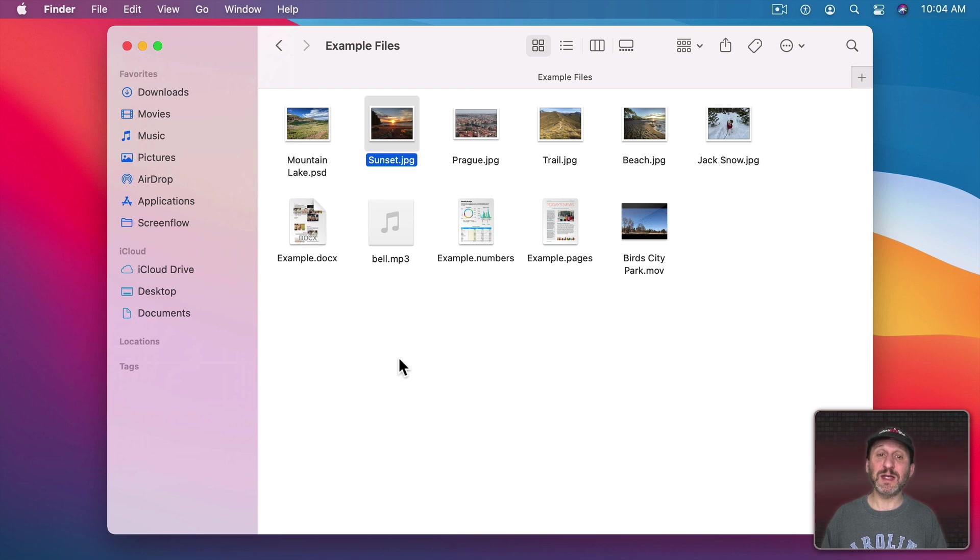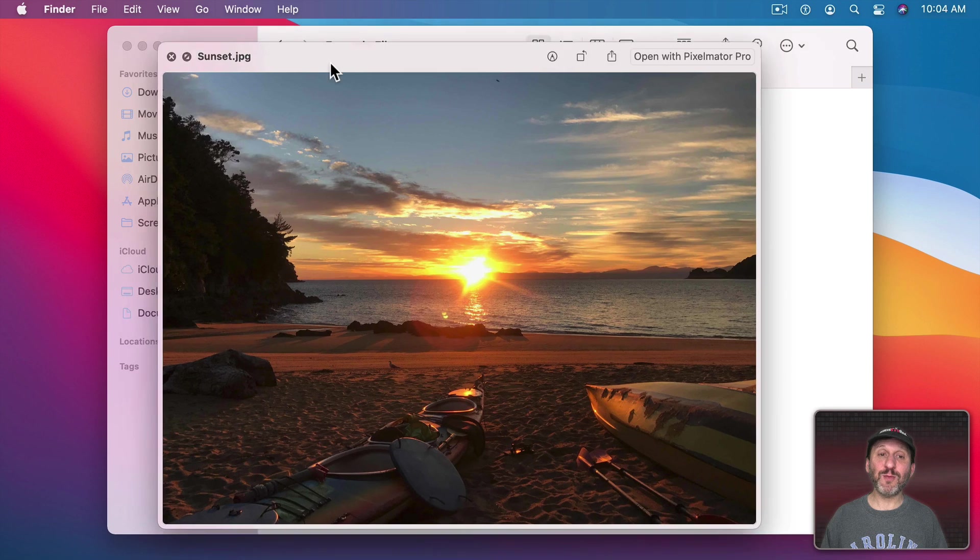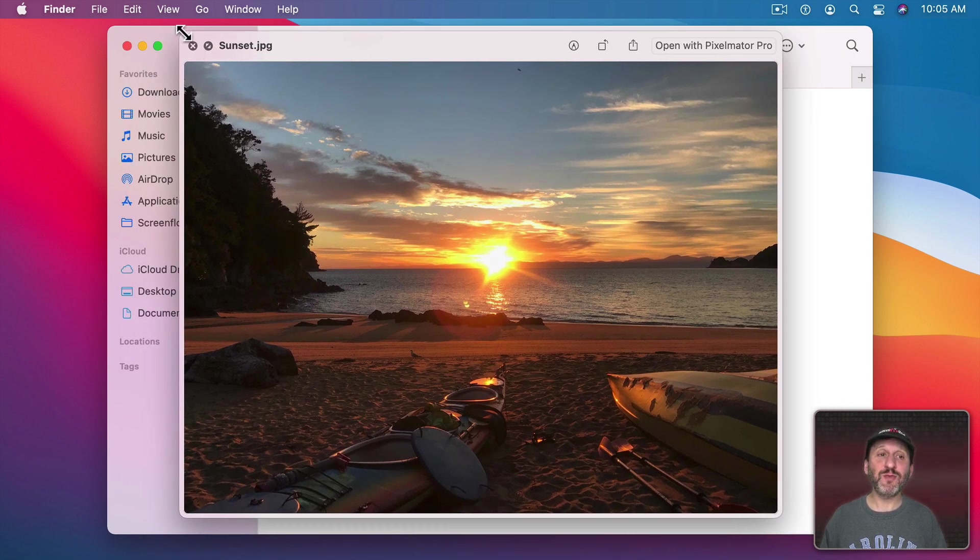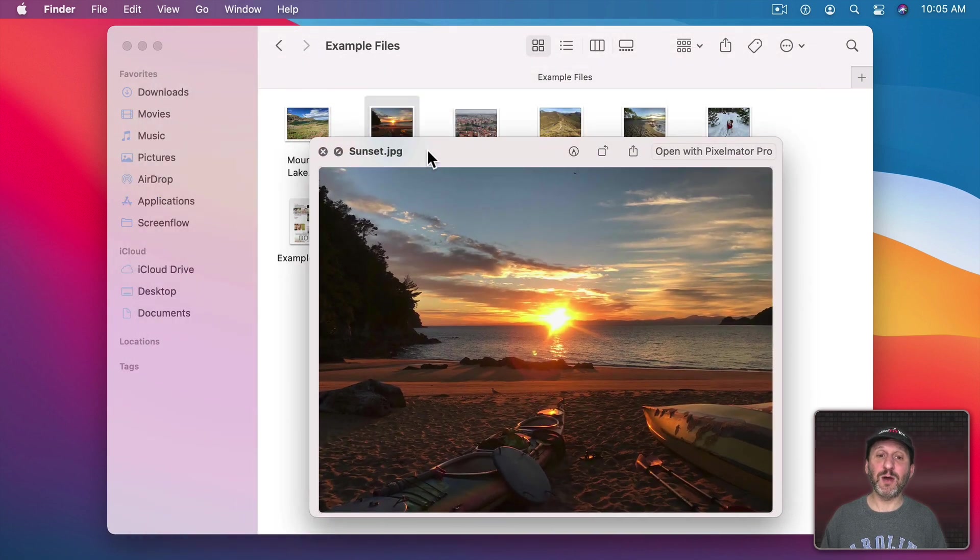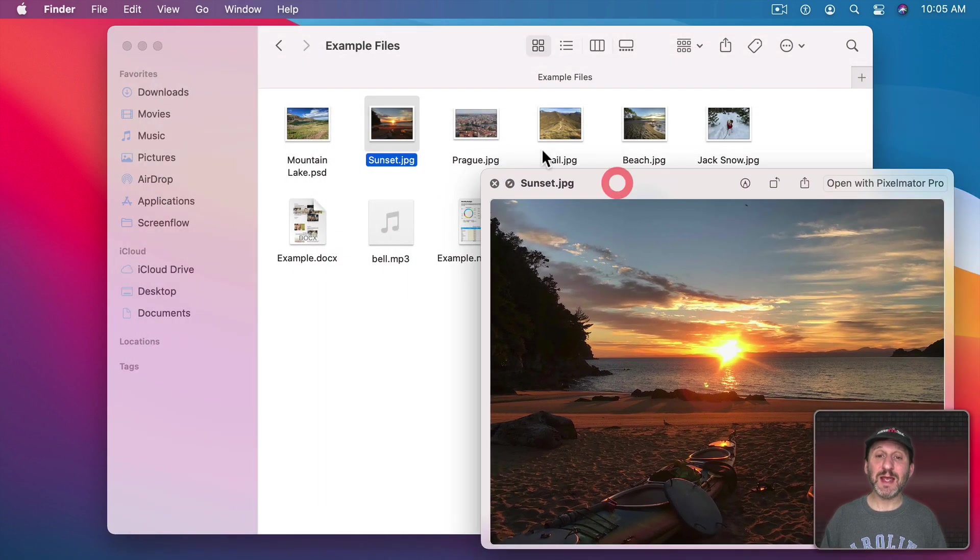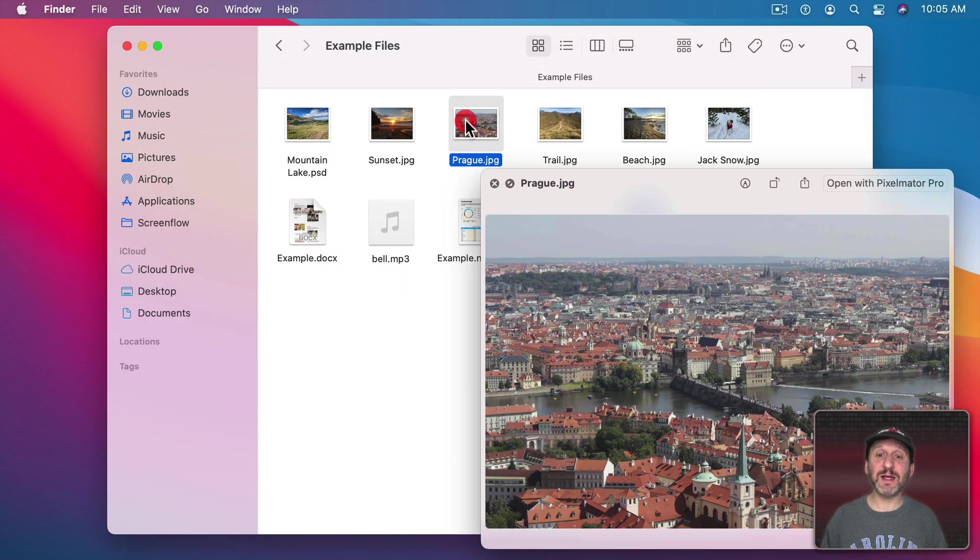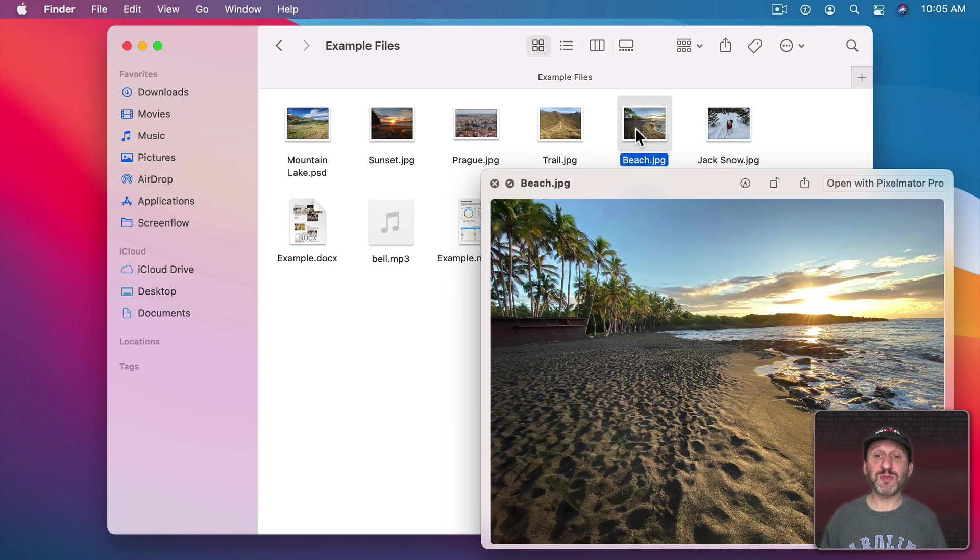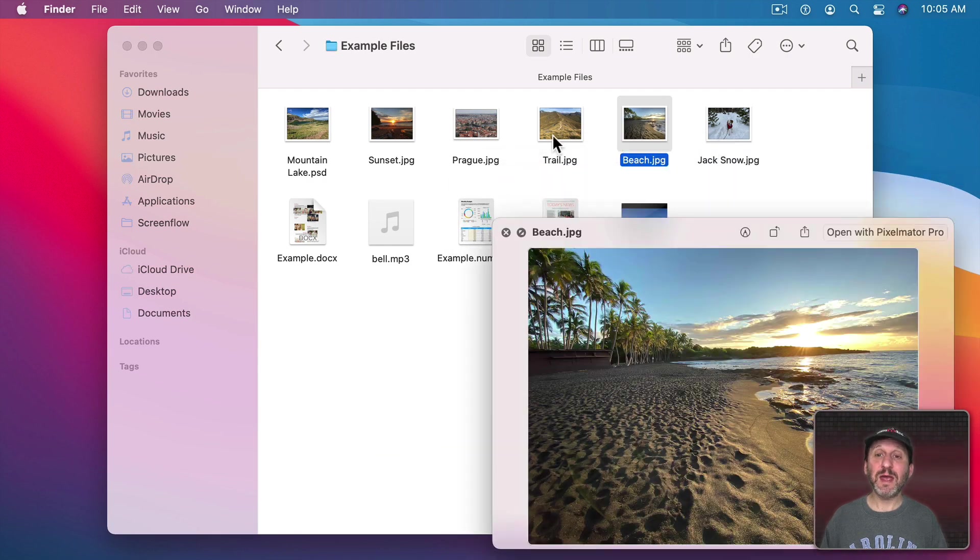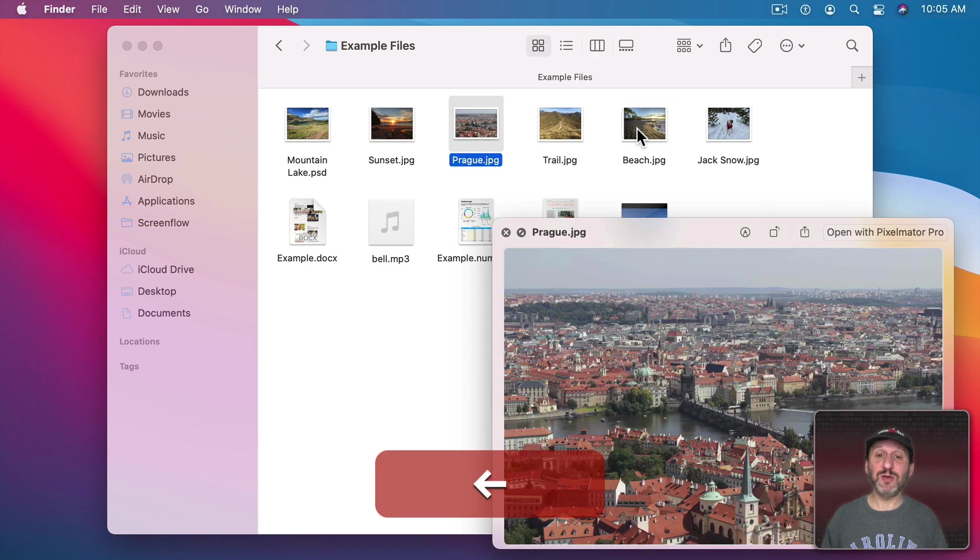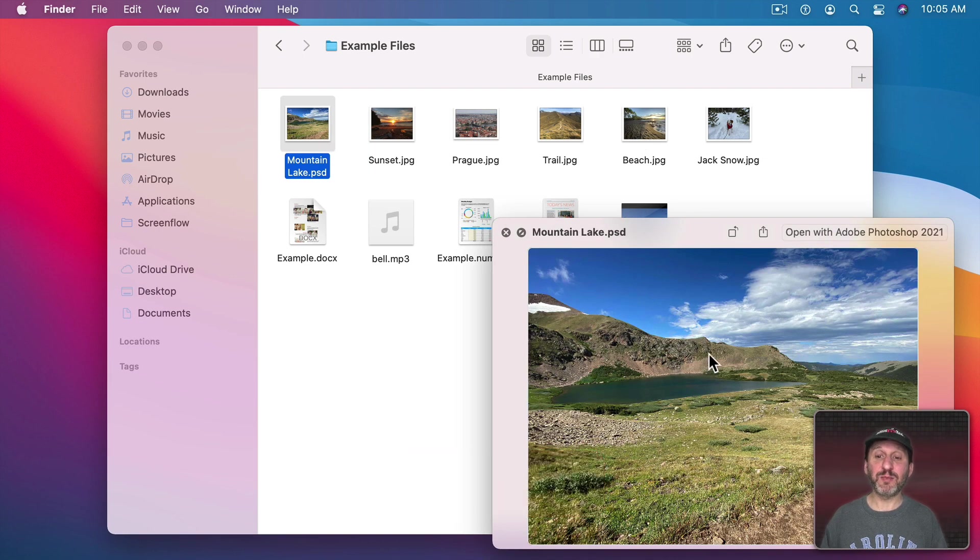So with the file selected press the spacebar and you get this QuickLook window. It's a separate window here that you can move around and see a large preview of the image. You can also resize the QuickLook window and move it around and it will stay there if I click to select another image. It will stay there until I hit the spacebar or the X here to dismiss it. Since you can use the arrow keys to navigate around files in the Finder you can just simply use the arrow keys and get a preview of what's there.